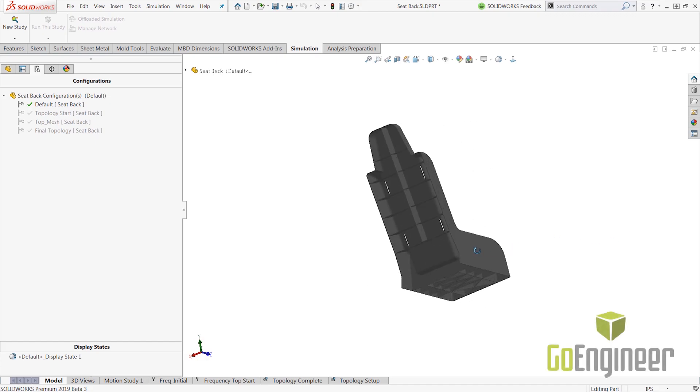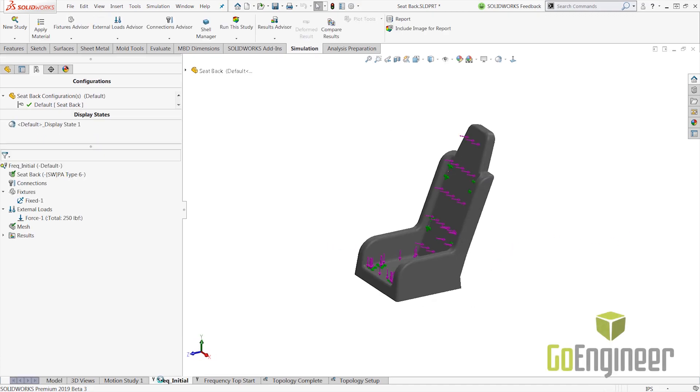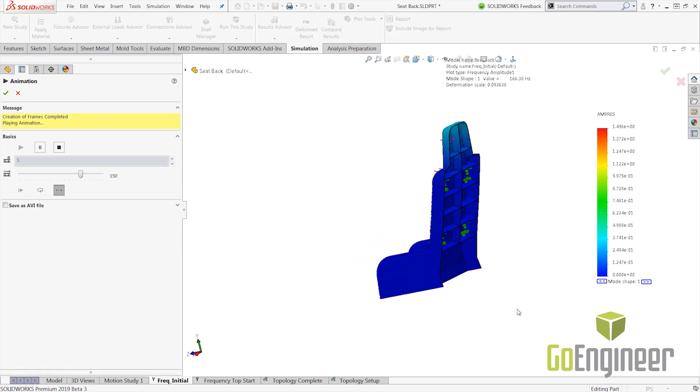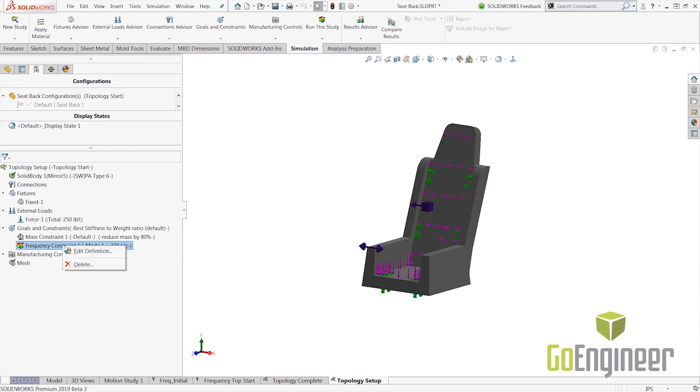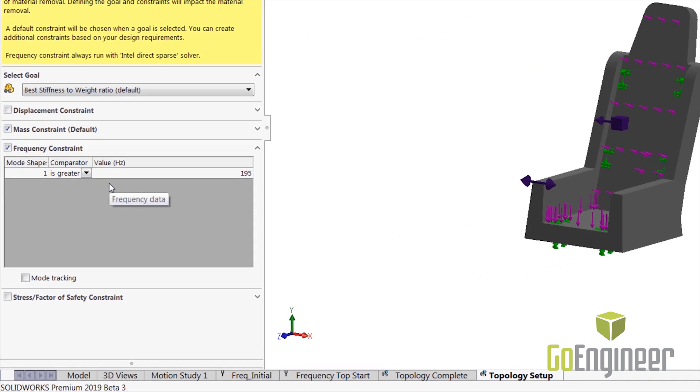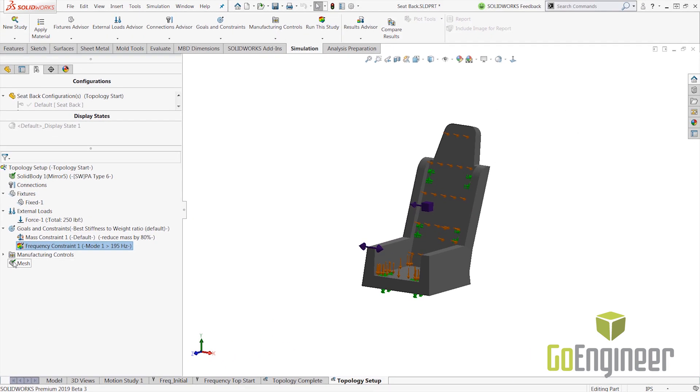Topology optimization was introduced last year, and 2019 brings some critical enhancements. Now, you can take frequency constraints into account. This is especially beneficial to the aerospace and automobile industry.